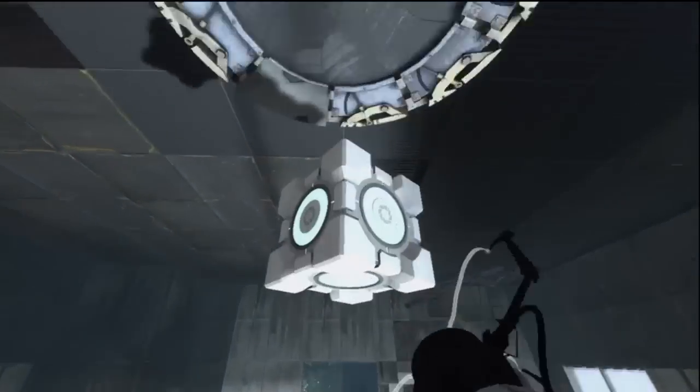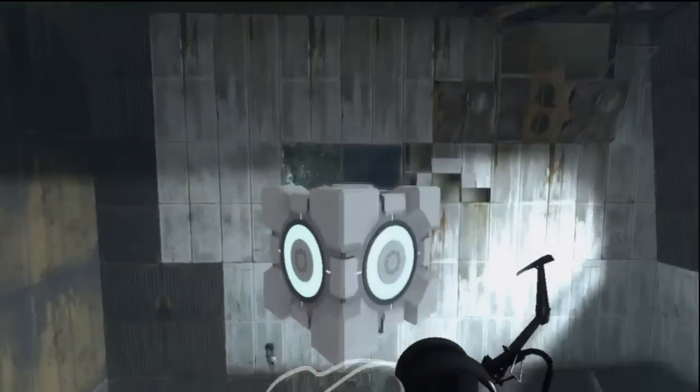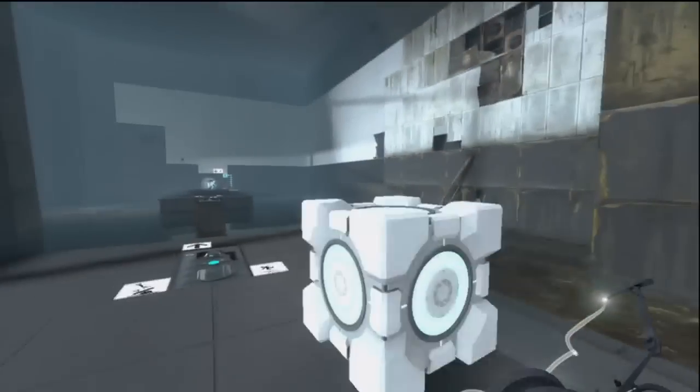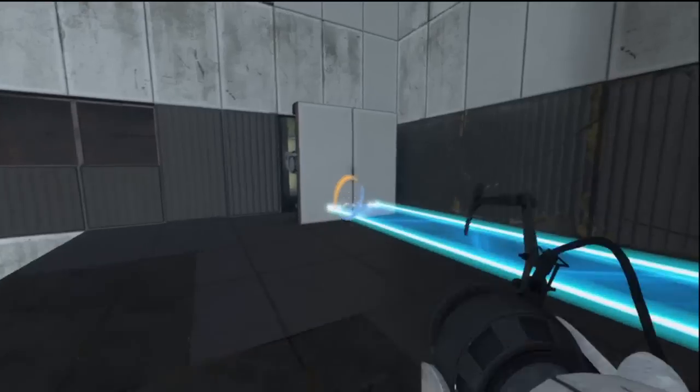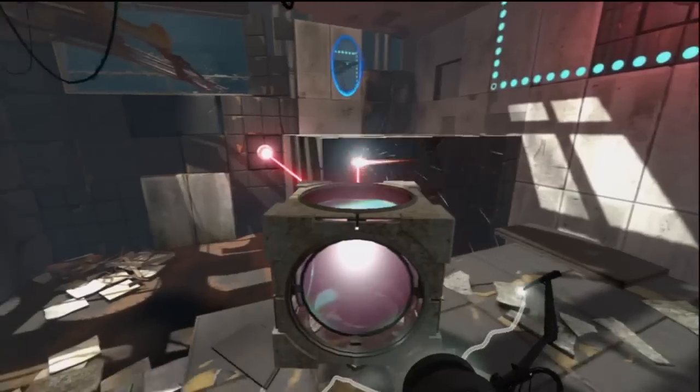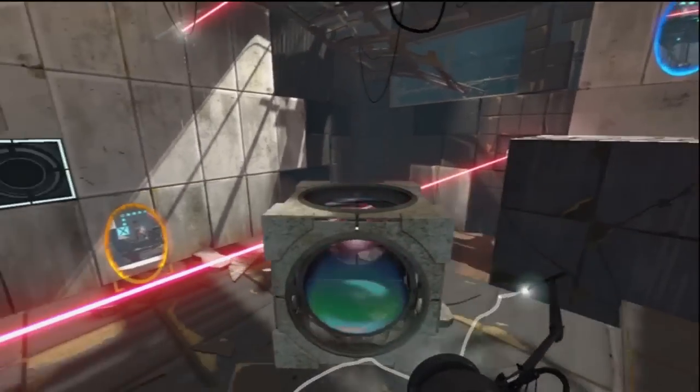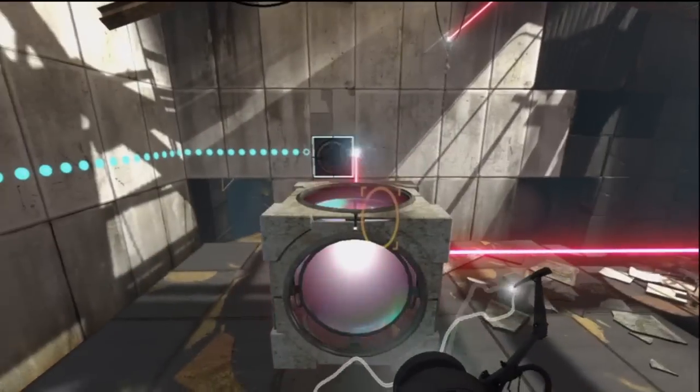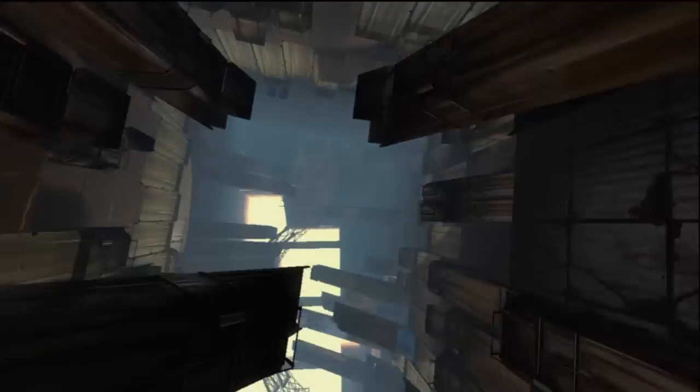This next test involves turrets. You remember them, right? They're the pale spherical things that are full of bullets. Oh wait, that's you in five seconds. Good luck.